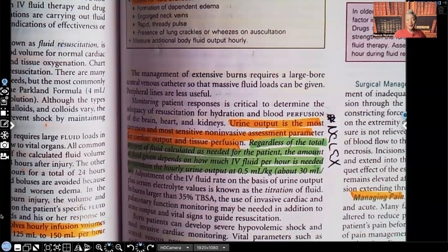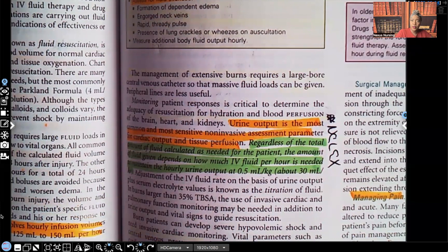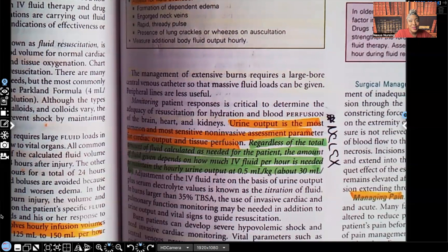NCLEX absolutely expects you to know this: urine output is the most common and most sensitive non-invasive assessment parameter for cardiac output and tissue perfusion. Once tissues are not being perfused and cardiac output is not sufficient, the first thing to shut down is the kidneys. When the kidneys start to shut down, urine output goes down. So urine output is absolutely the most sensitive parameter we have for that patient's perfusion.